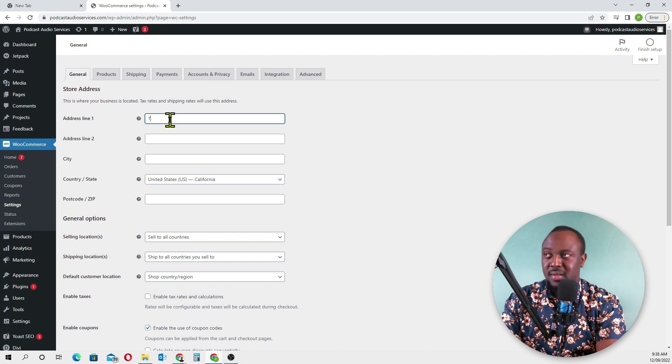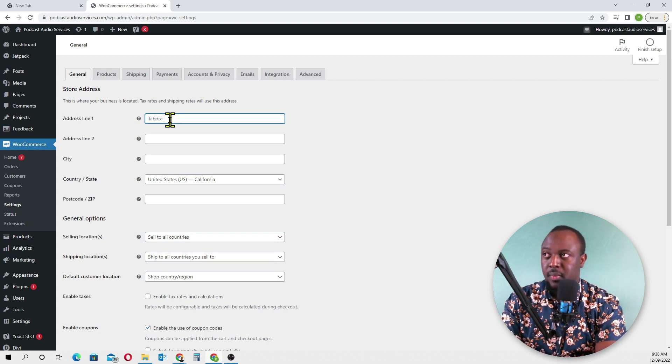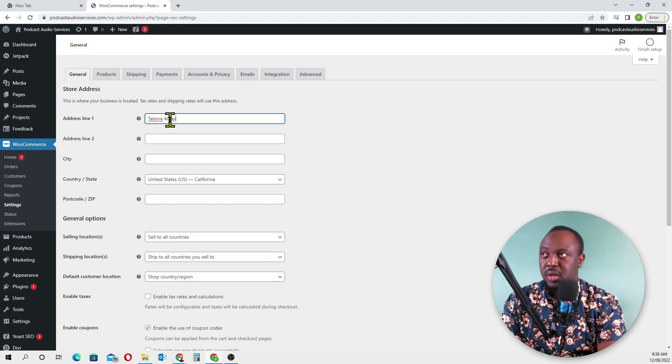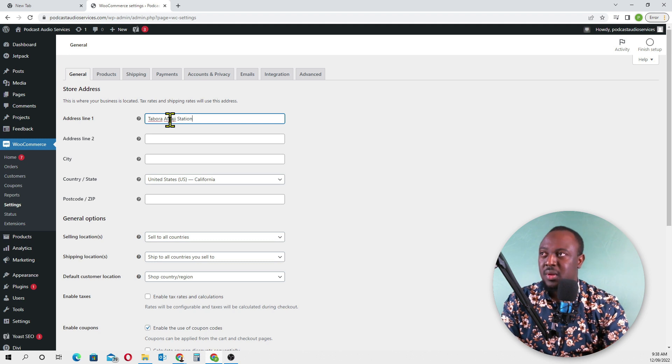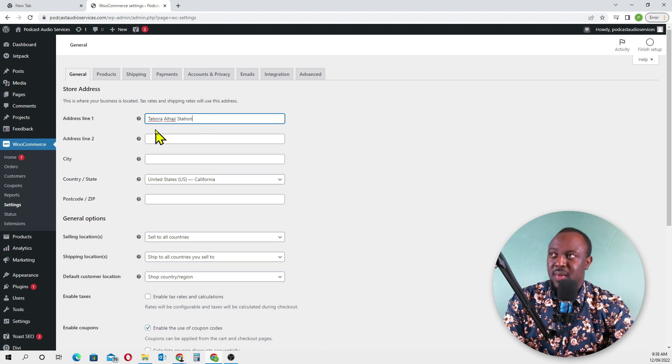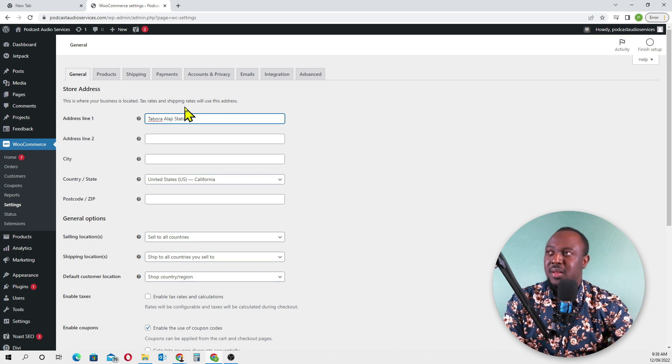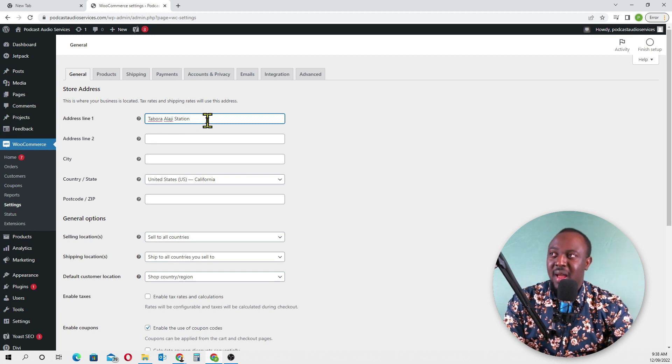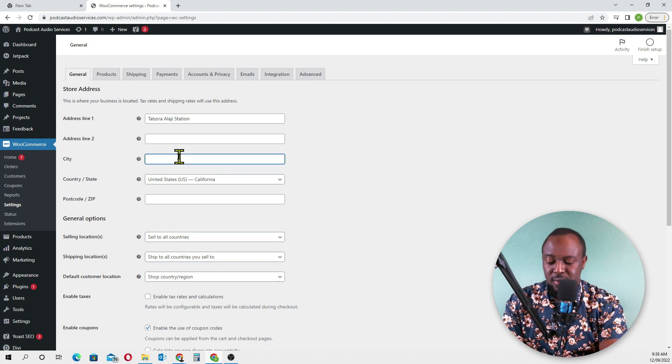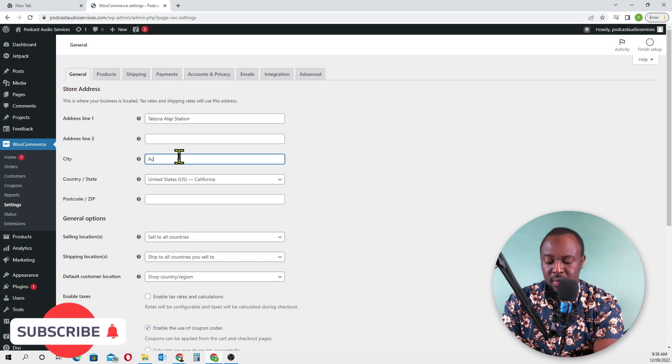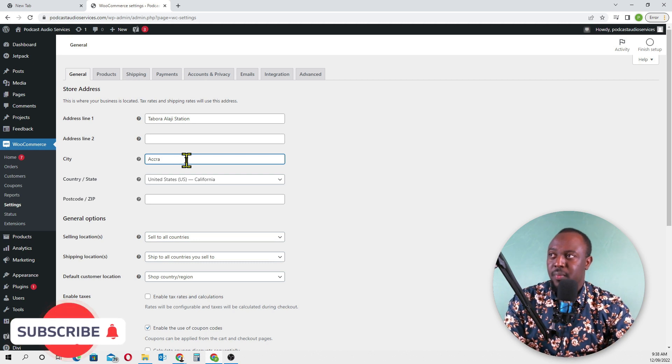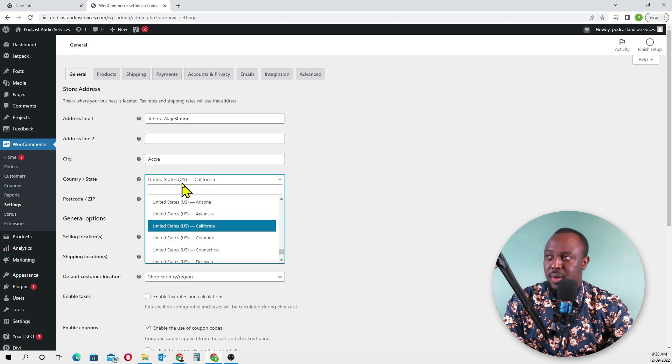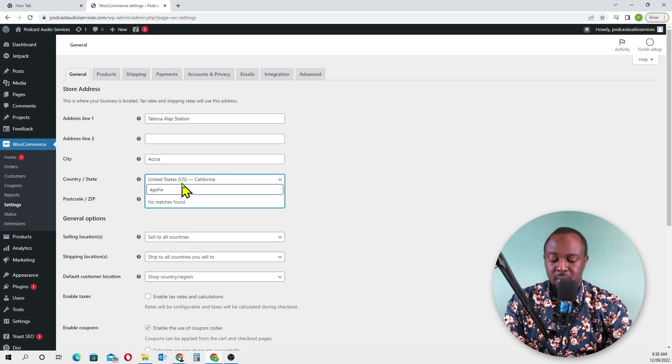I'll quickly enter the address: Tabura Alhaji Station, address line two. City is Accra, country is Ghana.